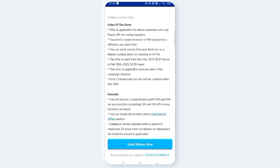This offer is applicable once per user in this campaign duration. Each person's offer is applicable once per user.